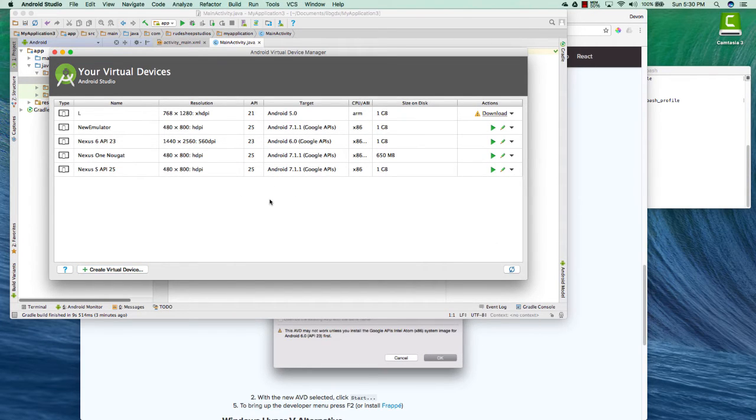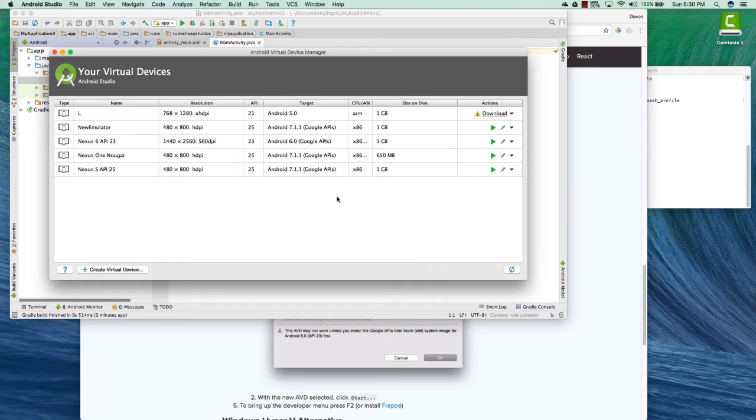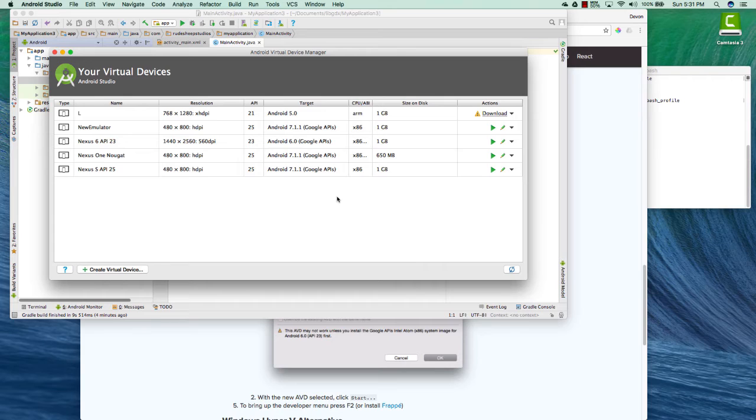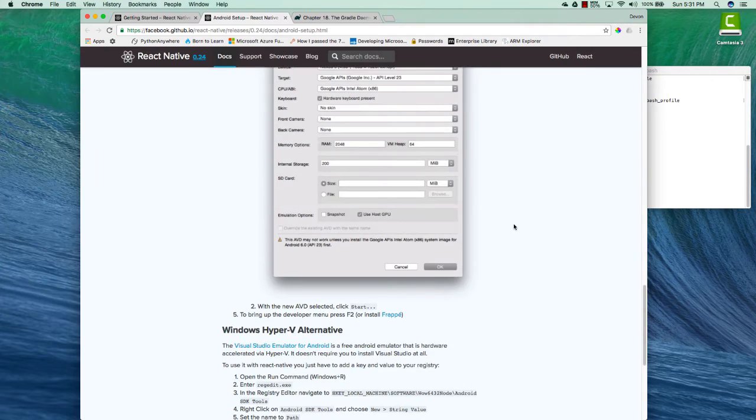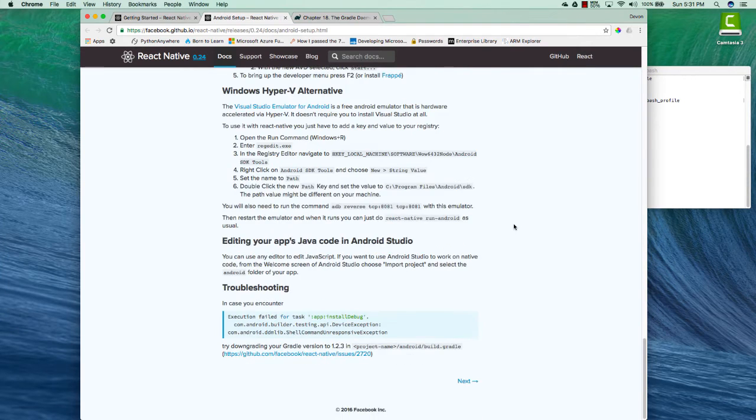So once you finish setting all your options, hit the finish button and the emulator will start up pretty fast. Here's a word. Whenever you're starting your Android app in React Native, you'll want to make sure that you already have your emulator running. You don't need your iOS simulator running, but the Android application will not start and install unless you have a device connected to your computer or the emulator already started. And to start those, you just have to click the little play button. So that's how to create an emulator.